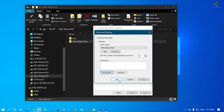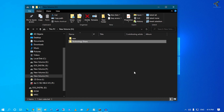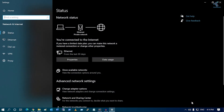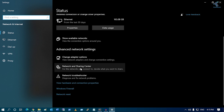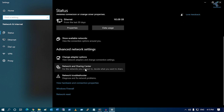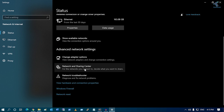Close this window. Now right-click on your network settings icon and click Open Network and Internet Settings. From that screen, click on Network and Sharing Center under Status.